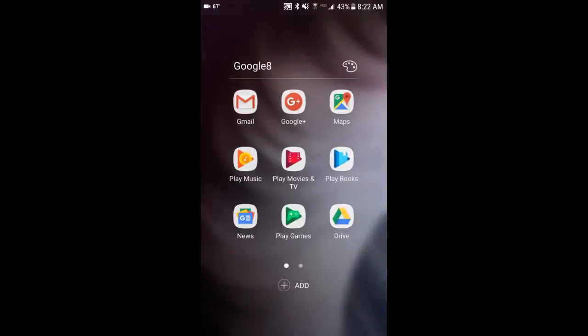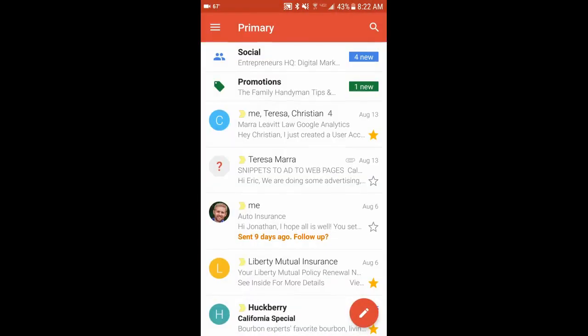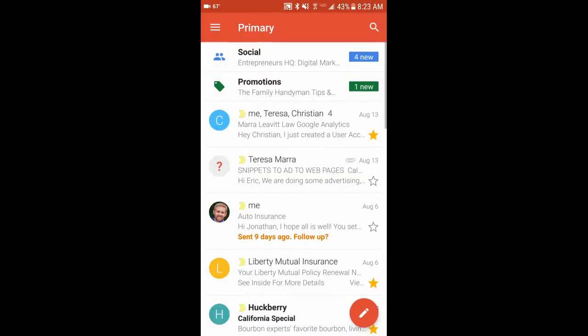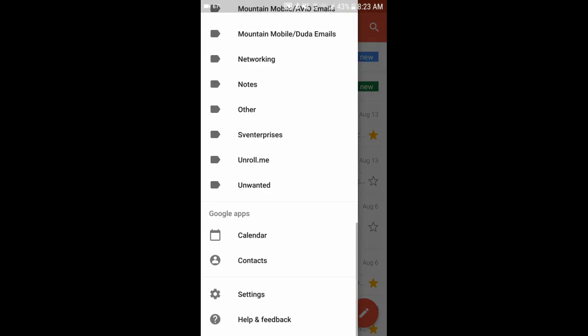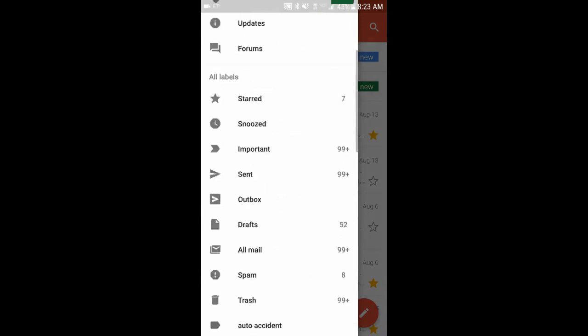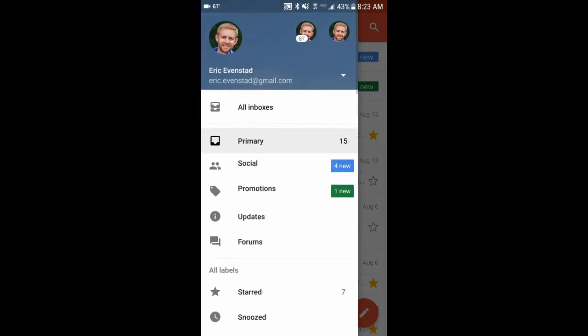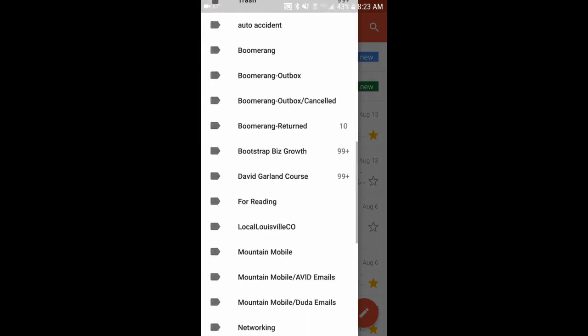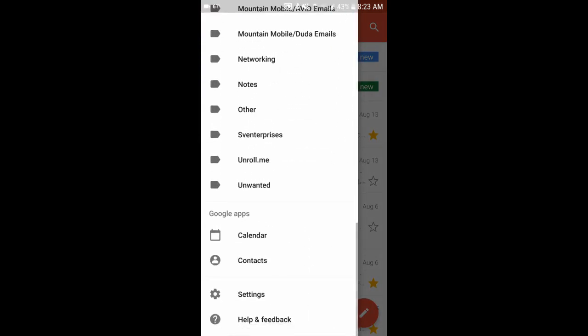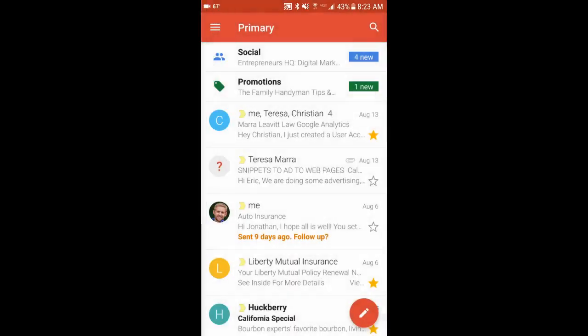I'm going to open up my Gmail app, and I'm going to click this little three-line button in the top left. That's the menu button. And I'm going to go all the way down to the bottom, and I'm going to click Settings. It's a second one from the bottom.